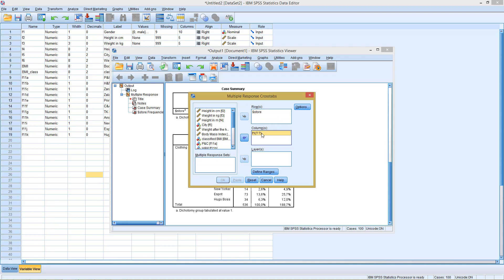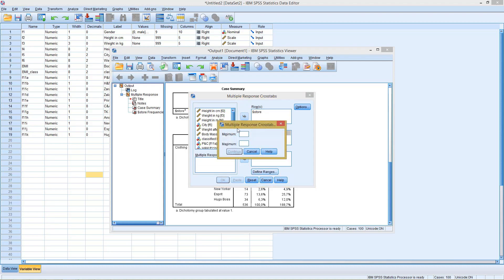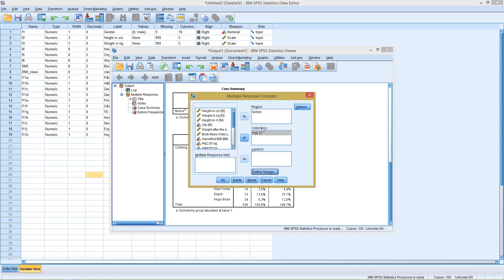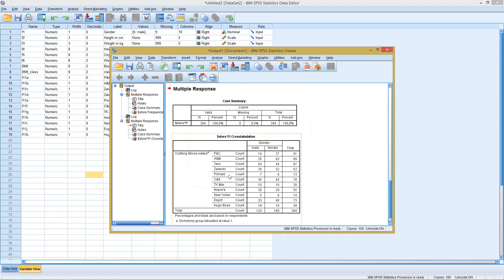Here we see we need still to define what's the smallest value, the largest value. So here we go from 0 to 1, men and women. And if we click on OK, we get here our cross table for the multiple responses and the answers for men and women.